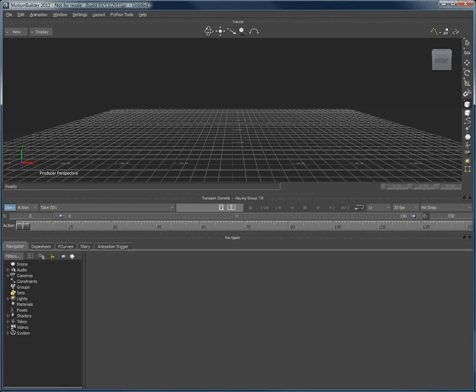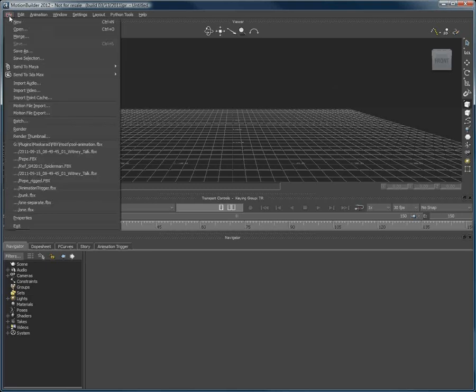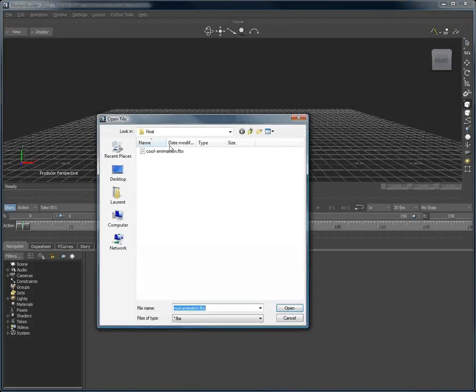Next, let's open MotionBuilder. Go to File Open, and open the FBX file we have just created.